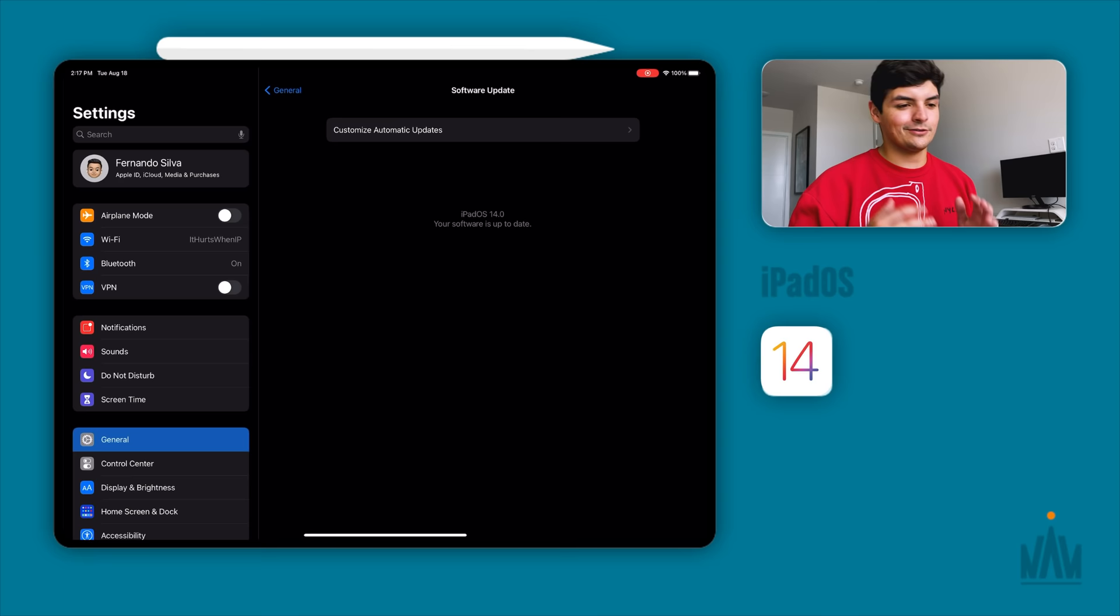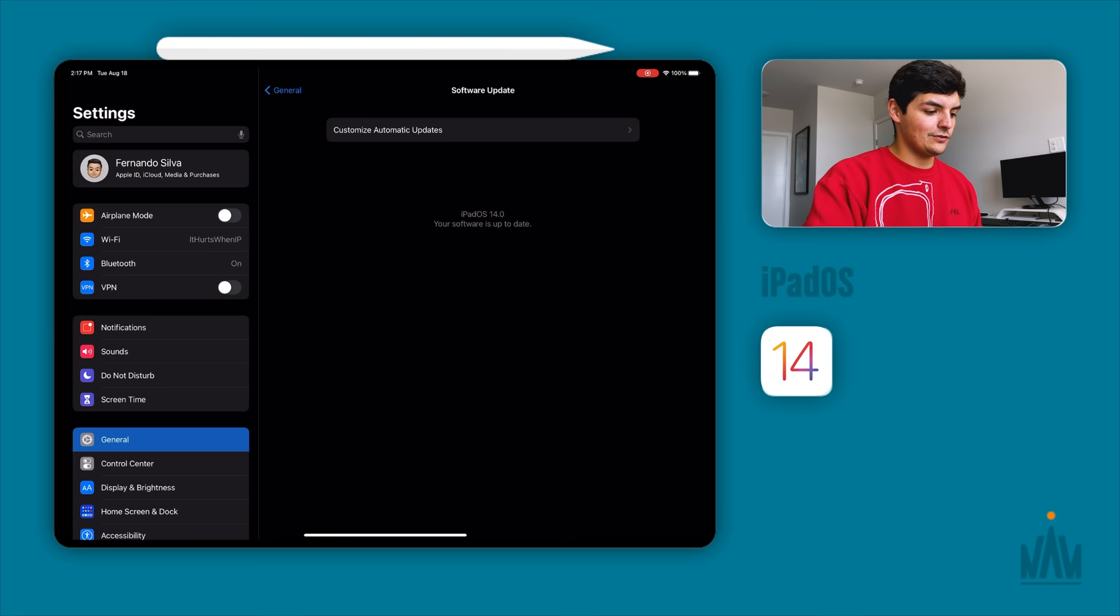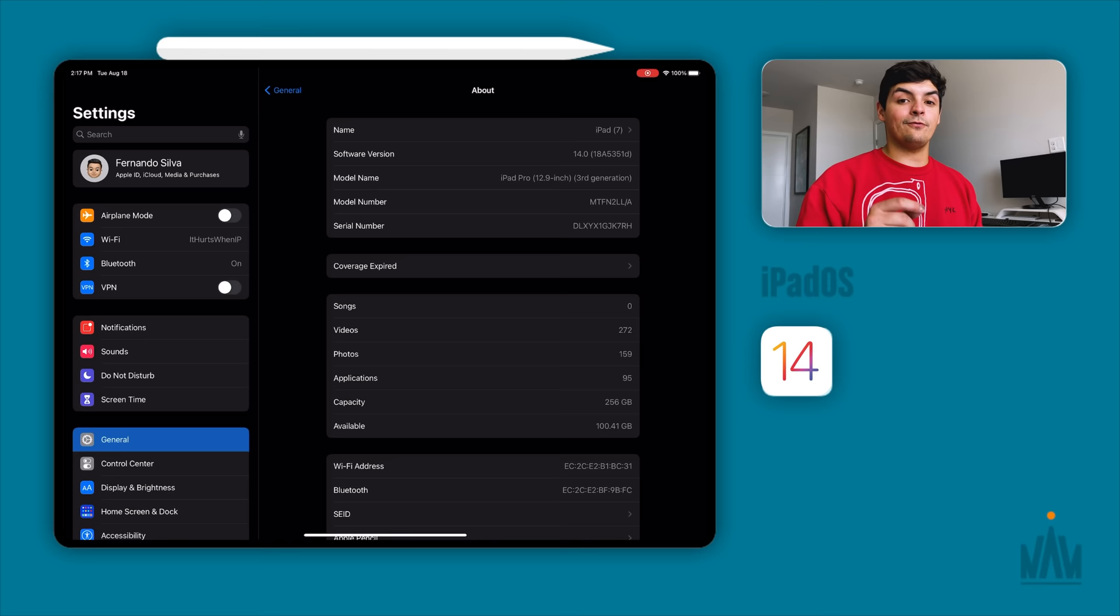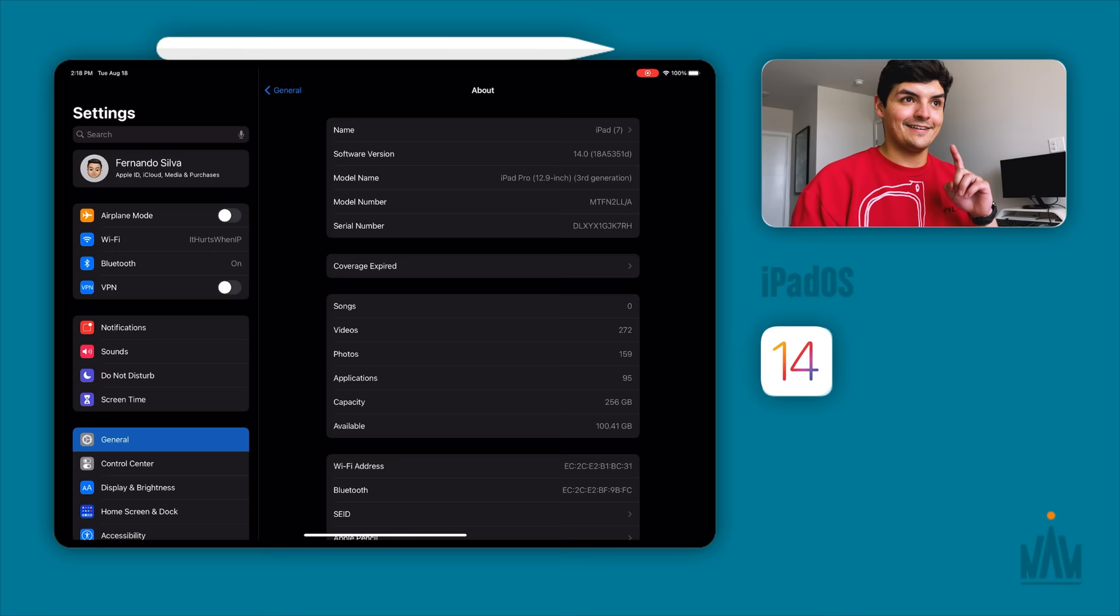If you have any less, make sure you clear up some space. Jumping into the about section, if you click on the actual software version, we're now on version D. It's 18A5351D. Before we were on version E, so we're getting closer and closer.